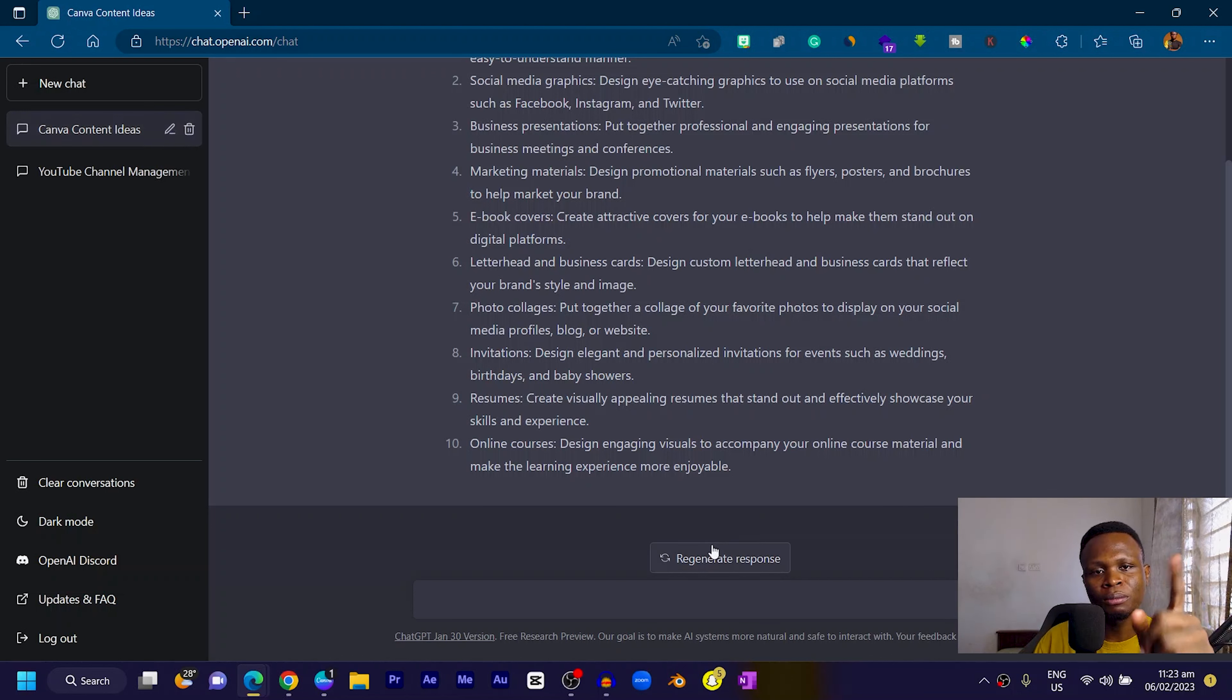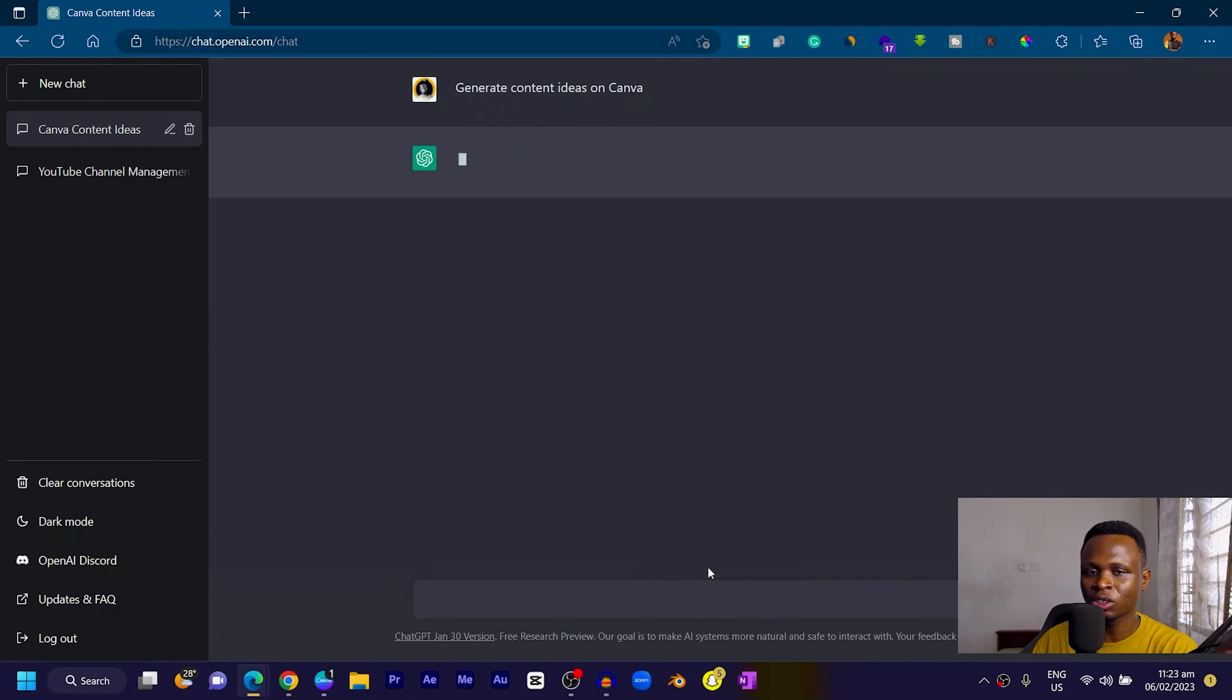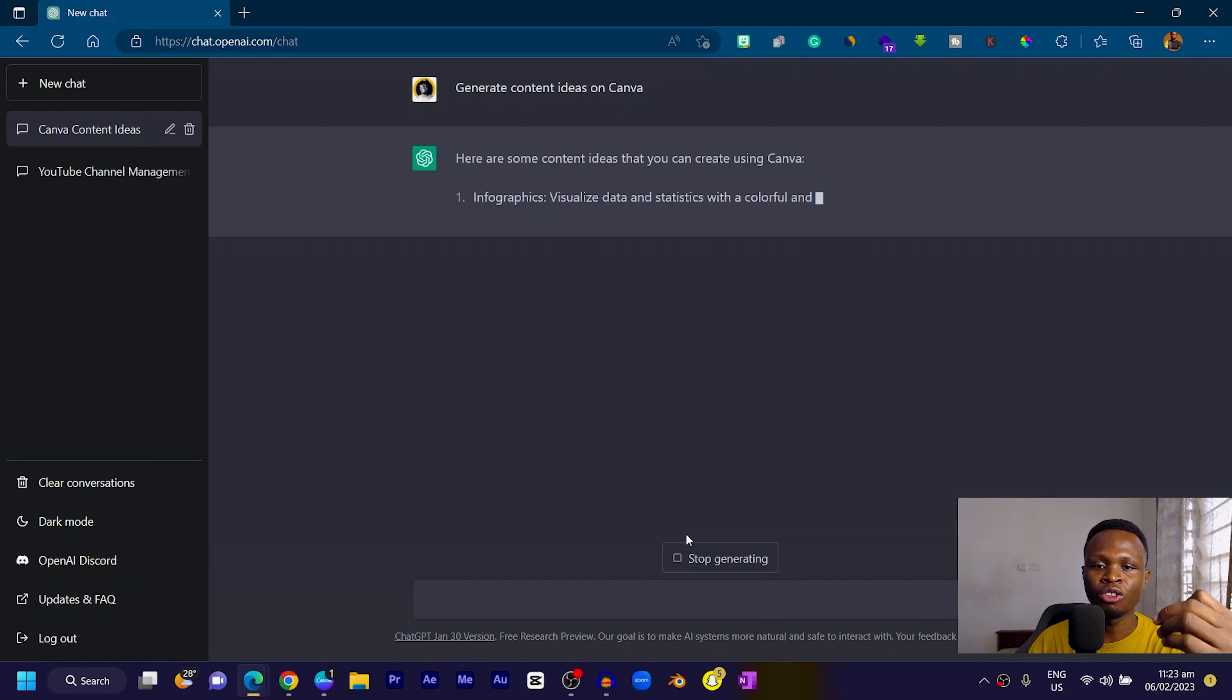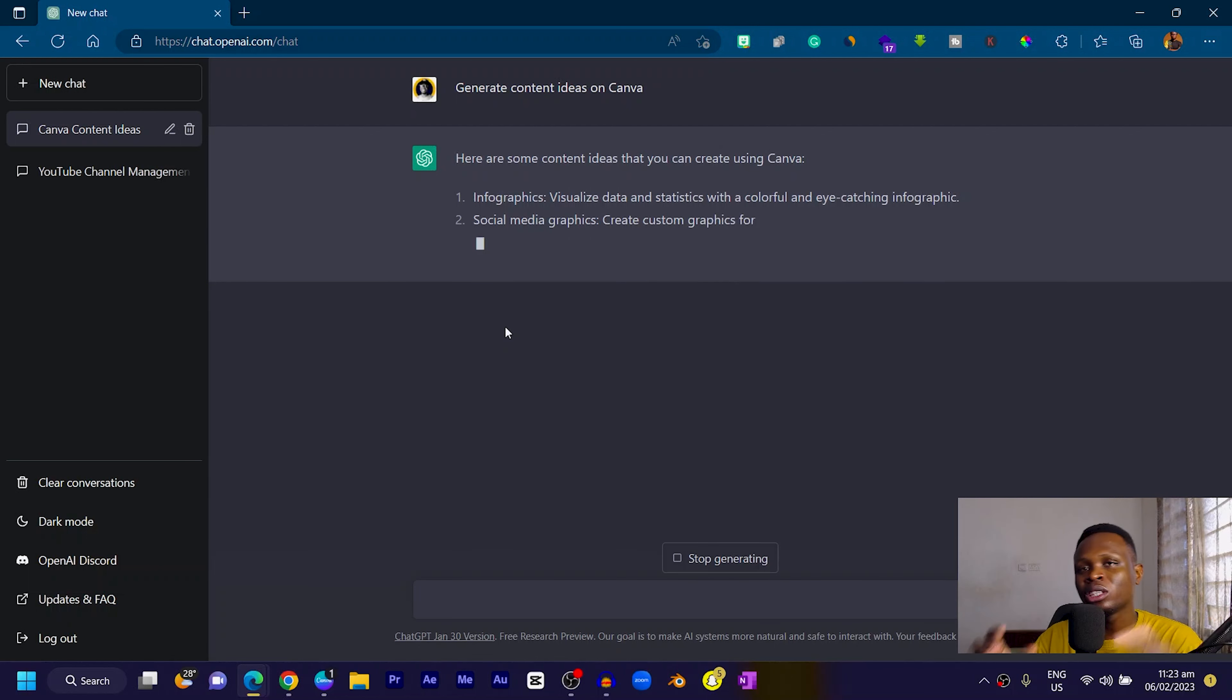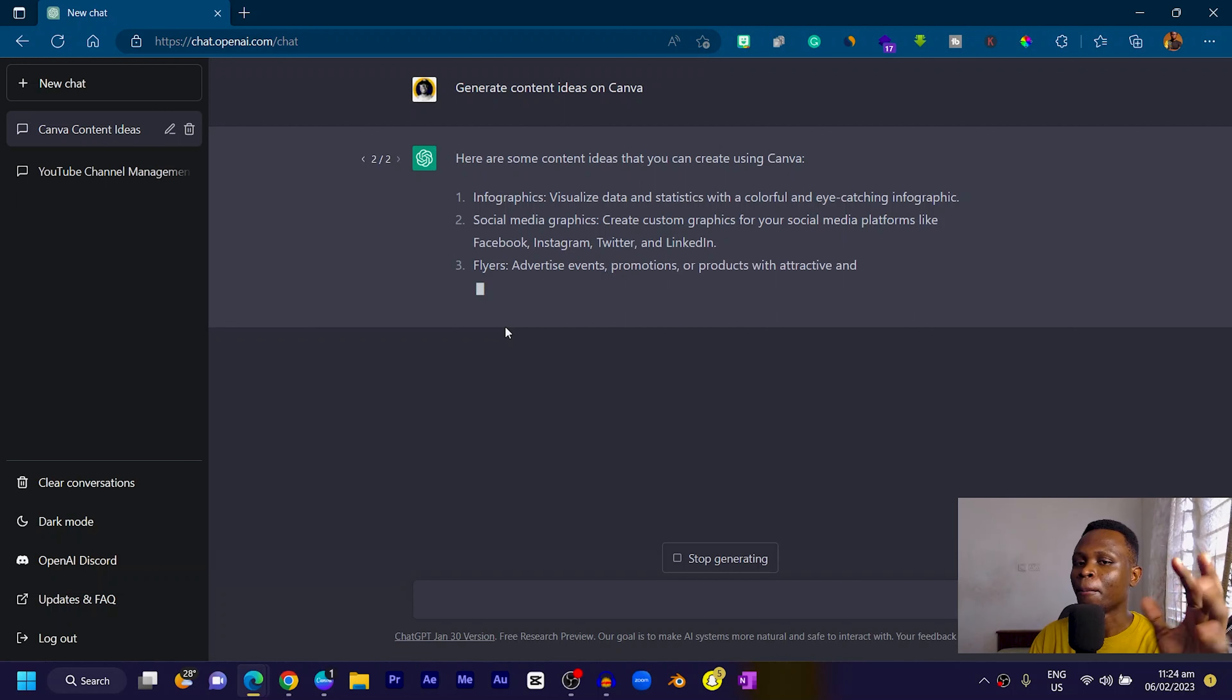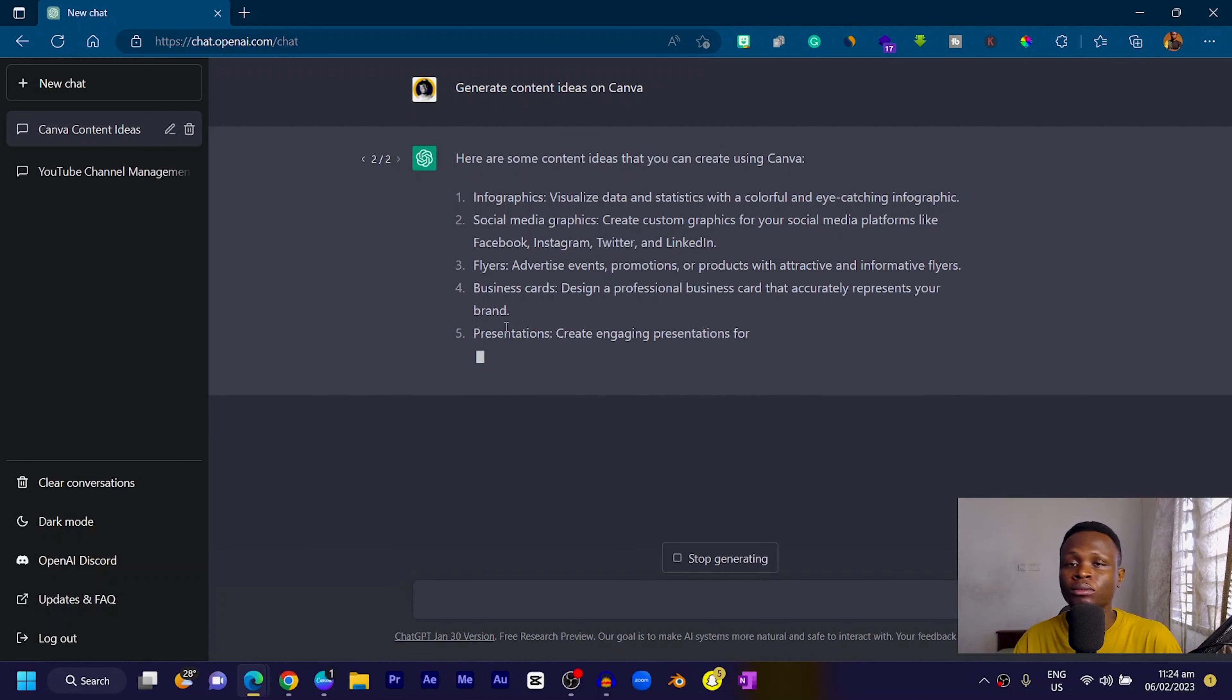What makes it interesting is you can always regenerate the responses. Once you click on regenerate response, it will try to refine it and come up with fresh ideas for you. It wouldn't always give you fresh ideas depending on what you're searching for, but I think so far ChatGPT is one of the cool tools we can actually use.